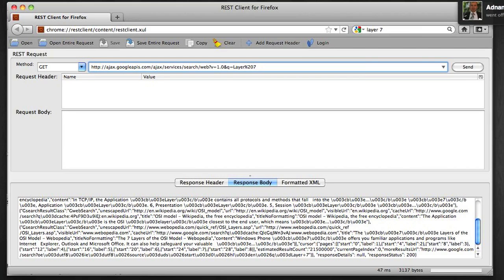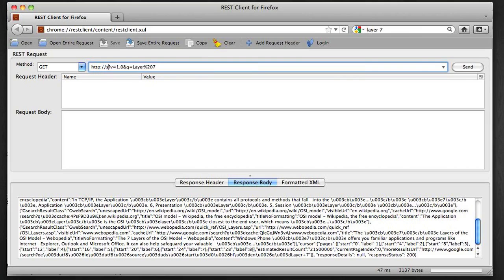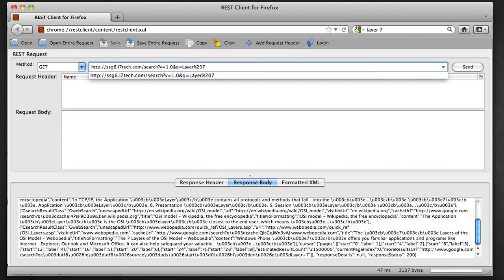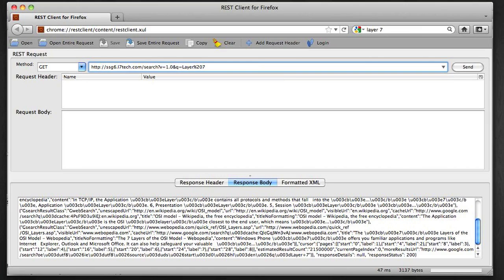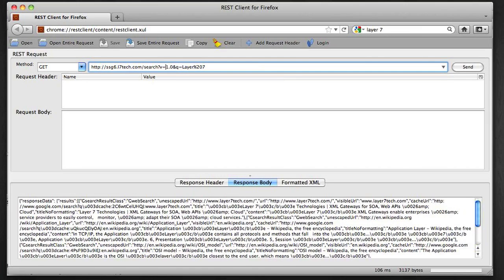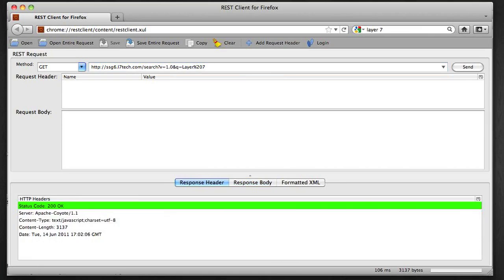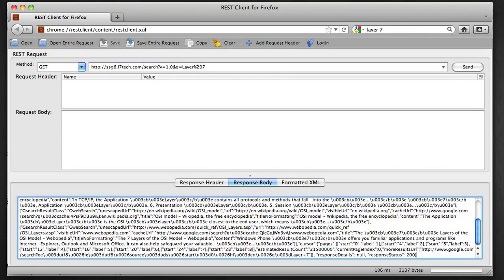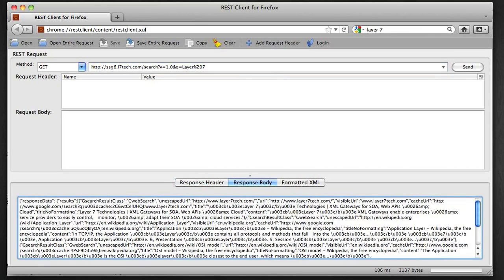If I go back to my REST client, I'll change the host and the URI so that I'm going to send this API client to the gateway instead. I'm going to send a request again and I get back a response from the gateway.